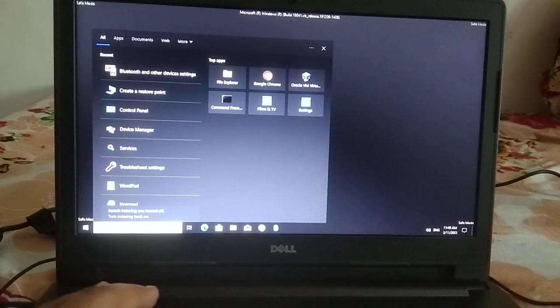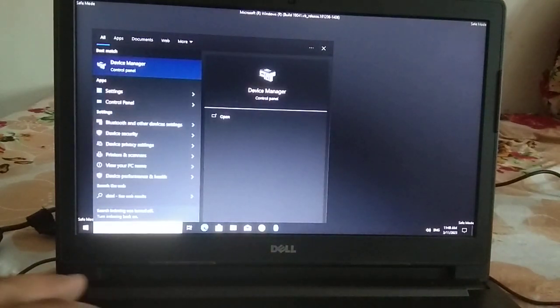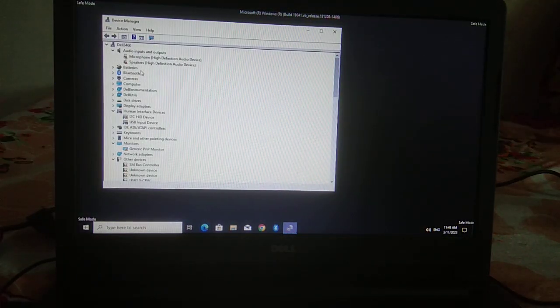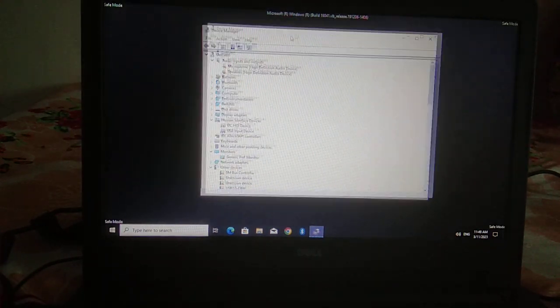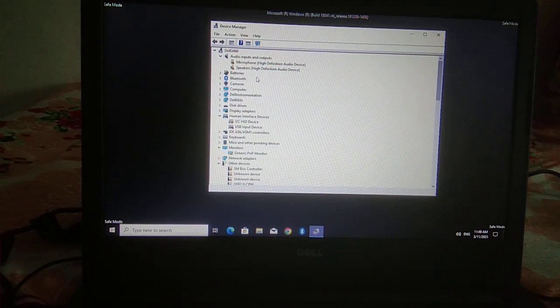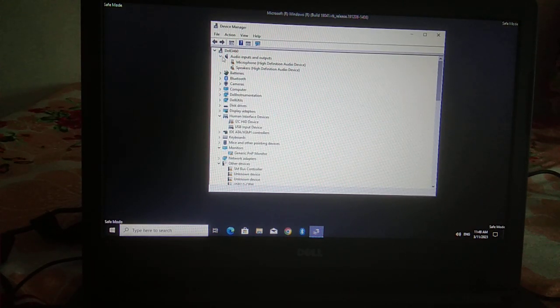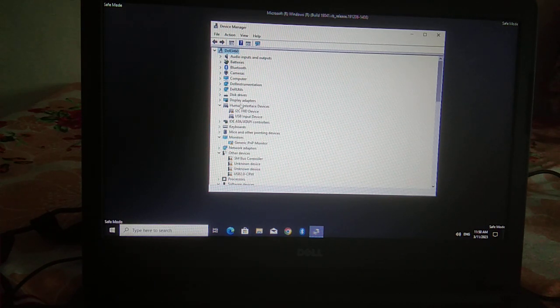Go to the search bar, type 'device manager', and open Device Manager. You will see the display like this.